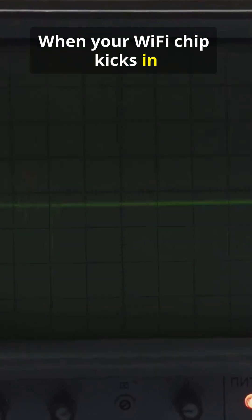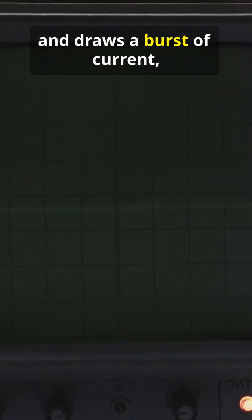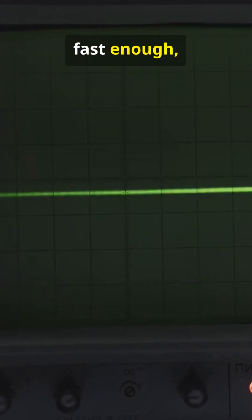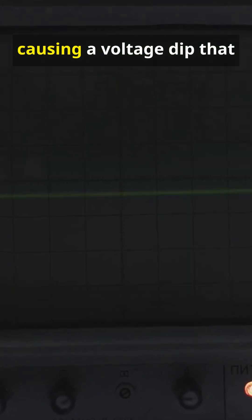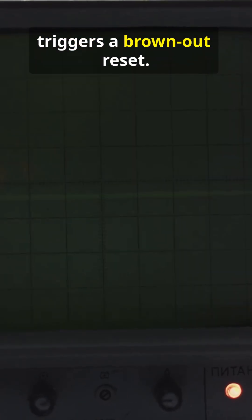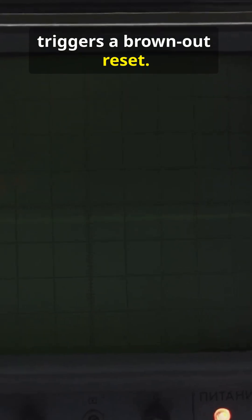When your Wi-Fi chip kicks in and draws a burst of current, a cheap converter can't react fast enough, causing a voltage dip that triggers a brown-out reset.